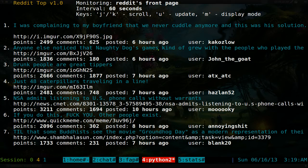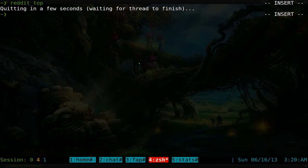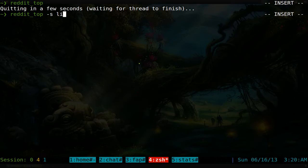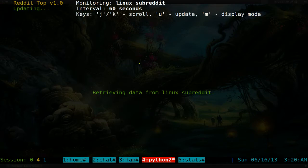By default it shows the front page, but if you want a specific subreddit — since the front page is often just images you don't care about — you can use the dash s flag followed by the subreddit name. For example, since our channel is about Linux and open source, we run 'reddit_top -s linux', and it starts monitoring just the Linux subreddit.